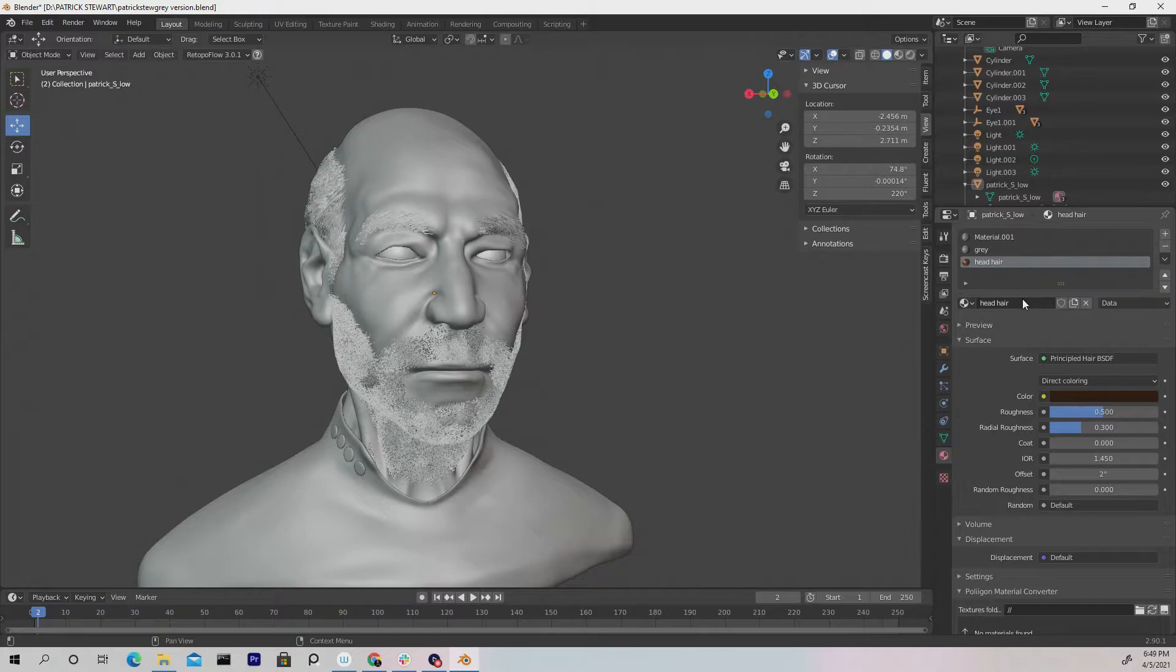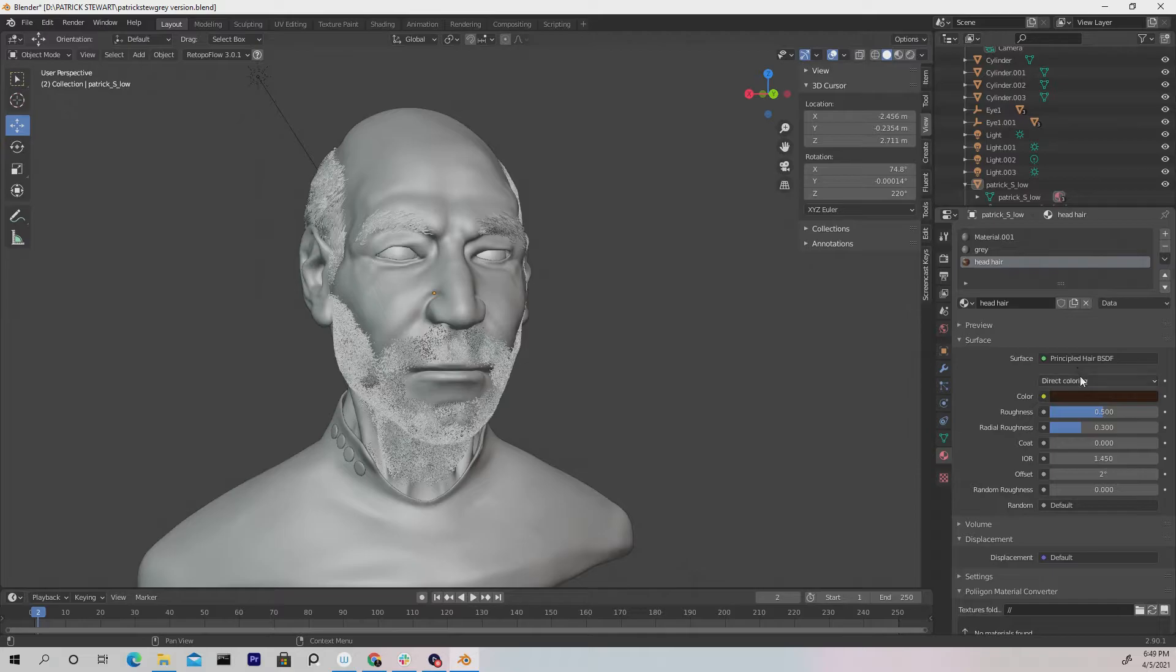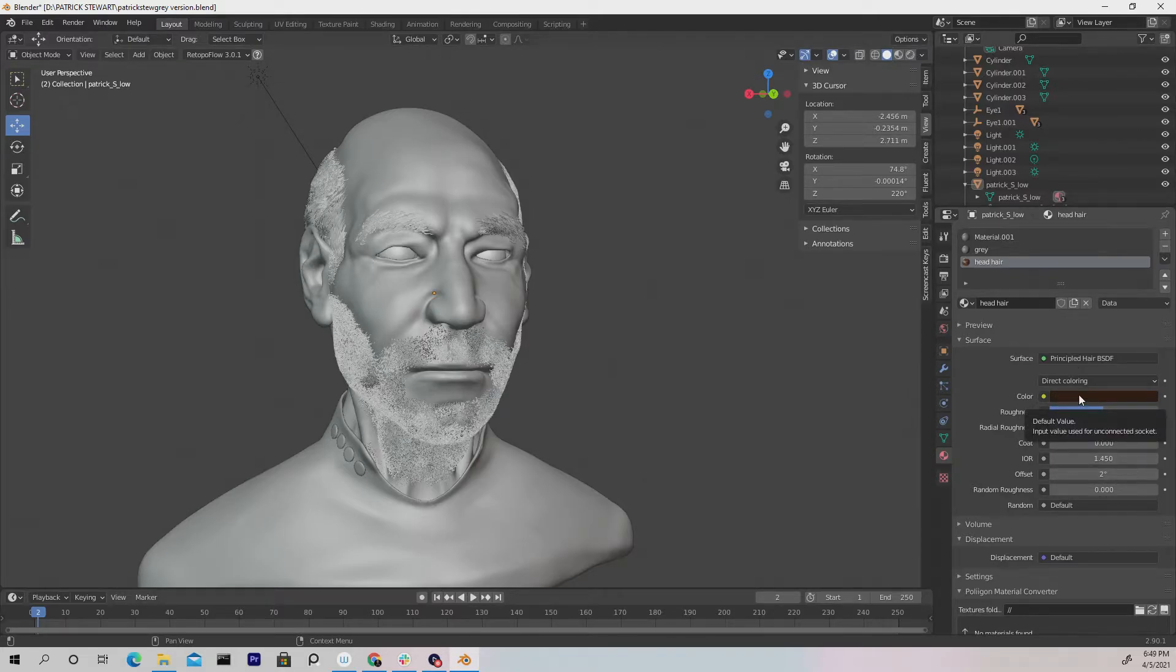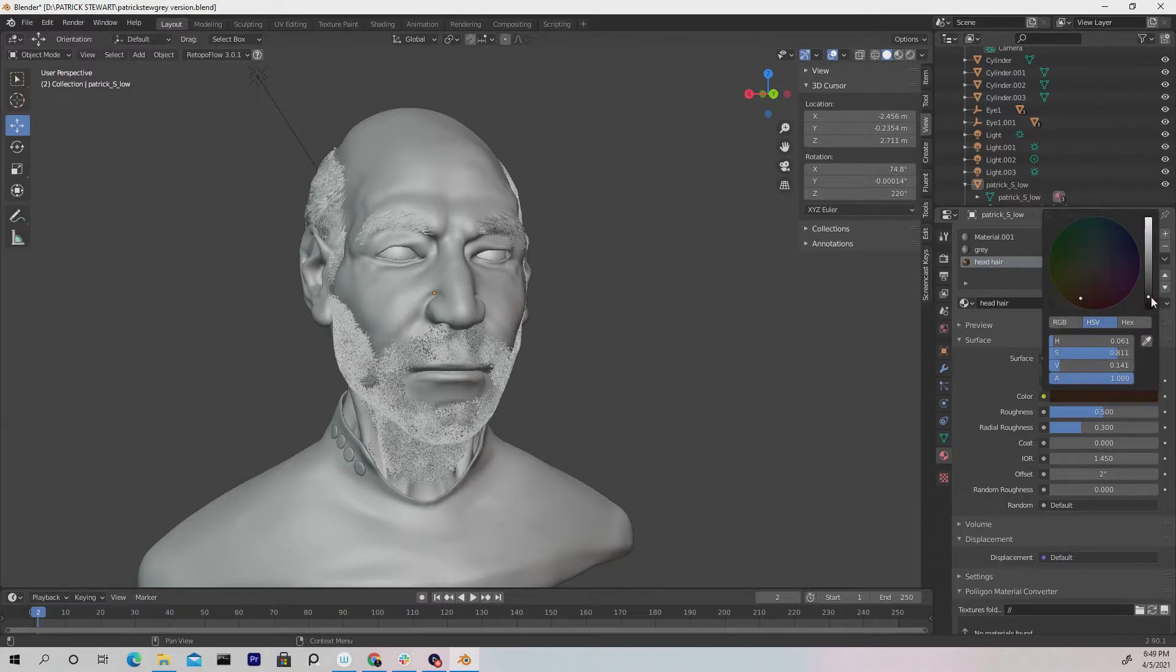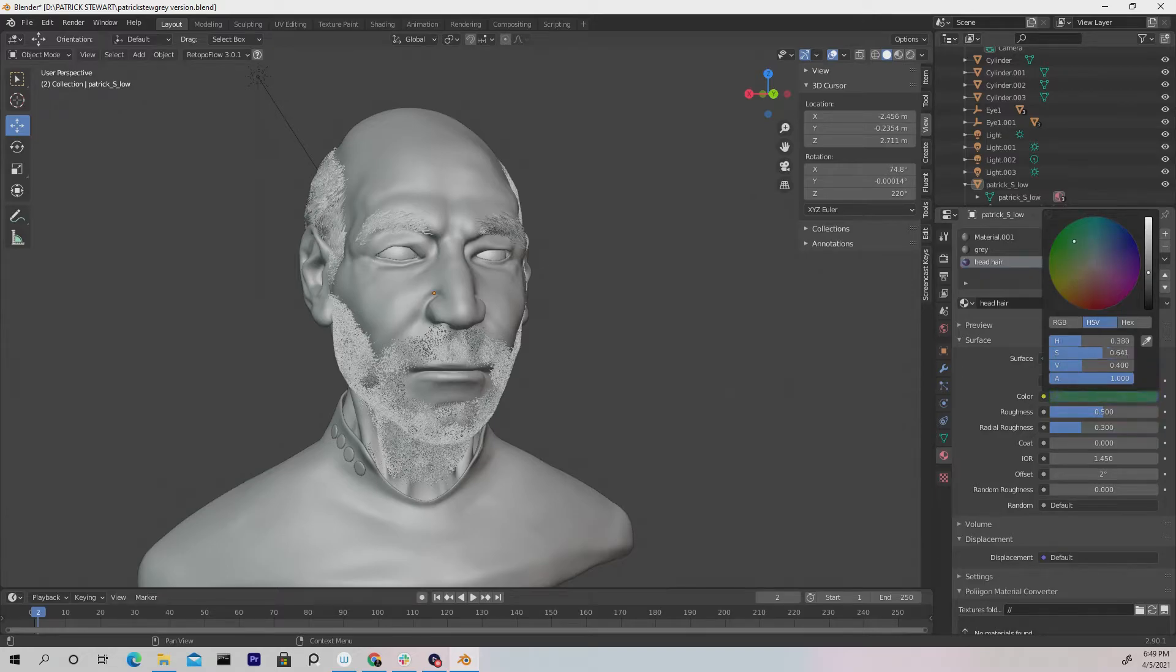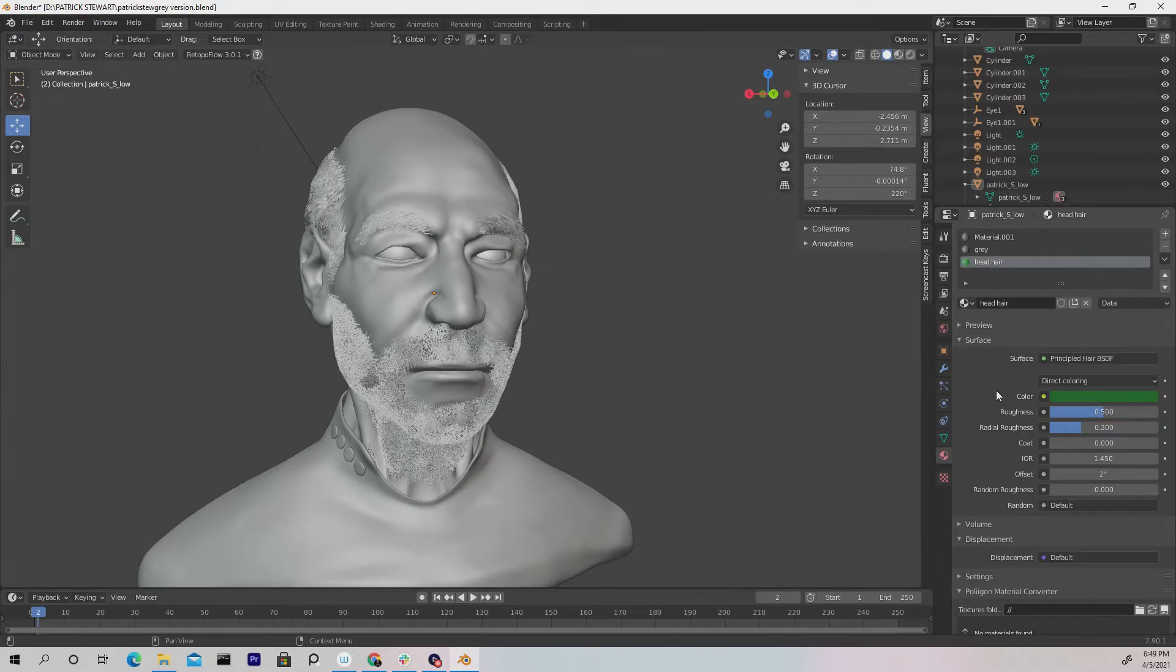So we just renamed that. And as soon as you choose the Principled Hair BSDF, there's a base color that's already here, which is a brown color. And you can go about changing that by selecting it and changing the values to whatever color you want it to be. If you want it to be blue, green, let's just choose green for the sake of the tutorial to show you guys that it's actually whatever we choose.